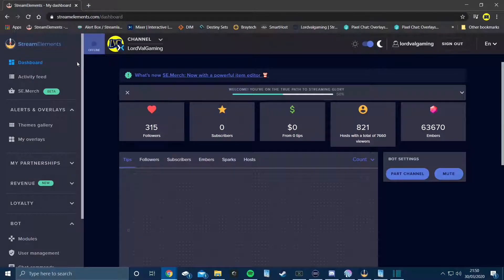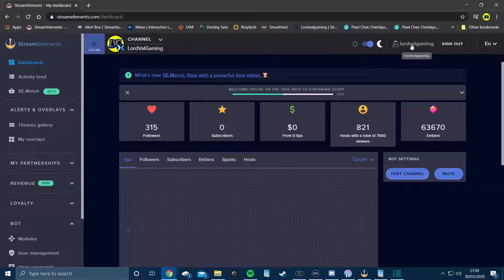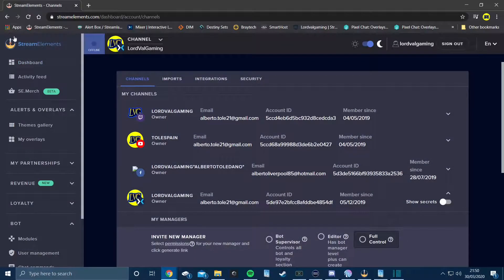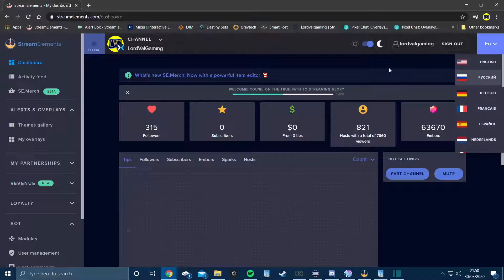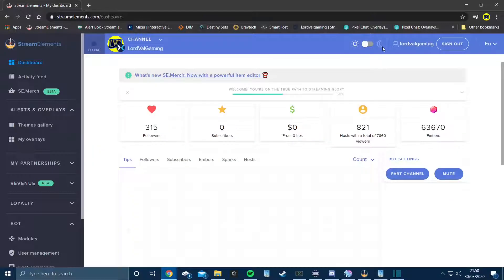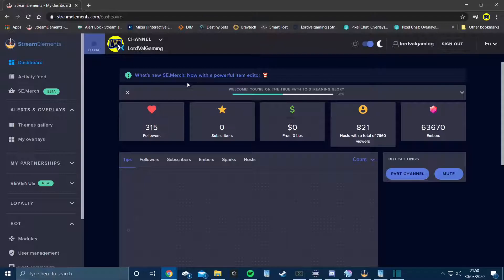We are on the Stream Elements website. The first thing you'll have to do is sign in with your account and then authenticate Stream Elements onto your platform. You have options here to change the language, and you can switch between light or night mode — night mode being the best one.